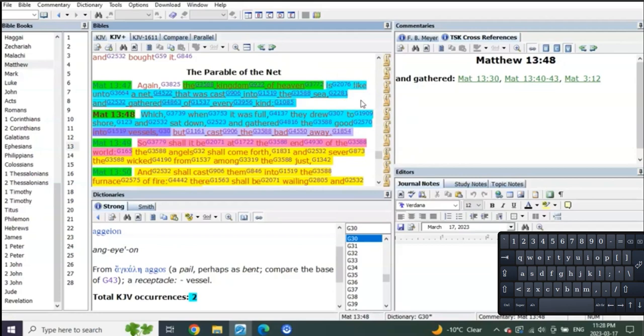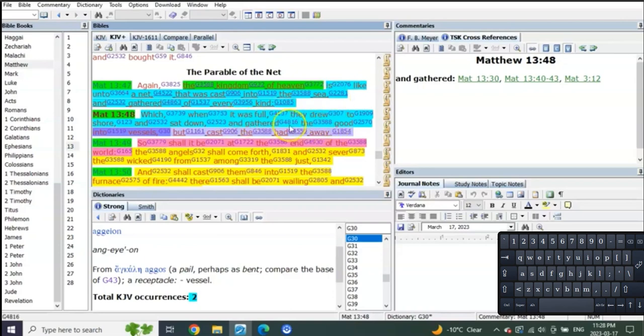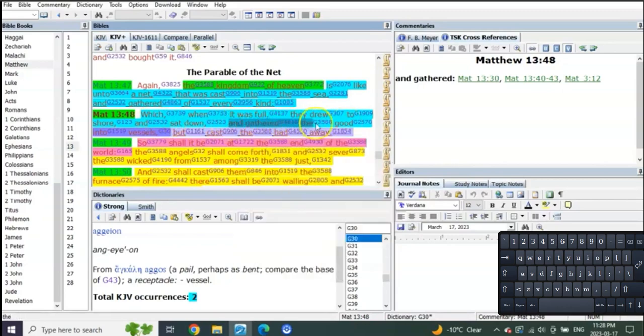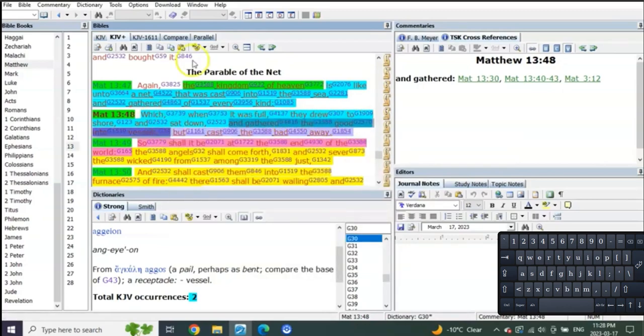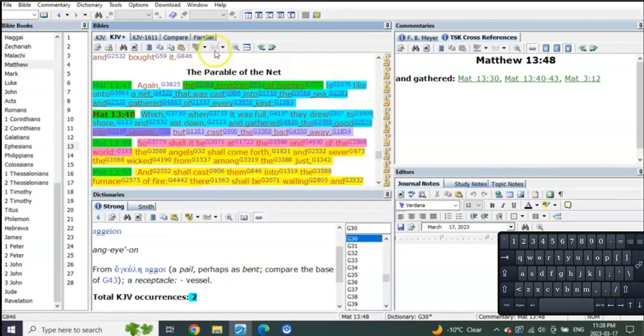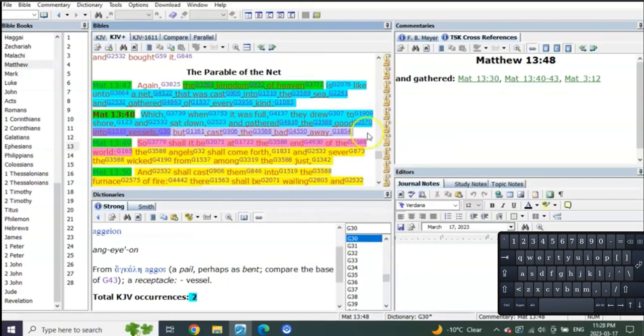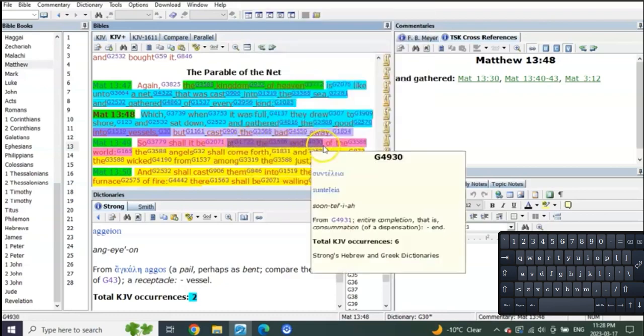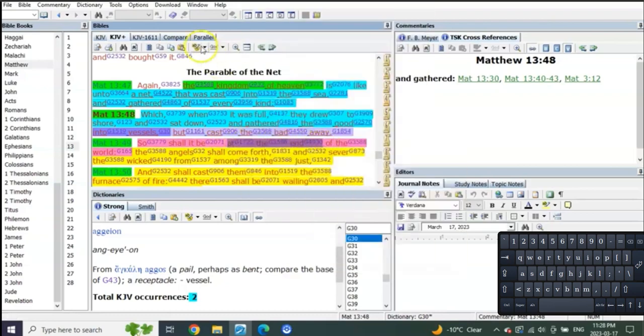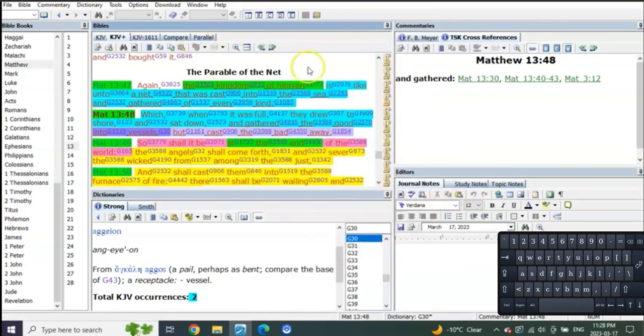Is this net cast into the sea and gathered of every kind. And it was so full they drew it onto the shore, and when they gathered it, they gathered the good and sat down and gathered the good into vessels but cast the bad away. So shall it be at the end of the world.